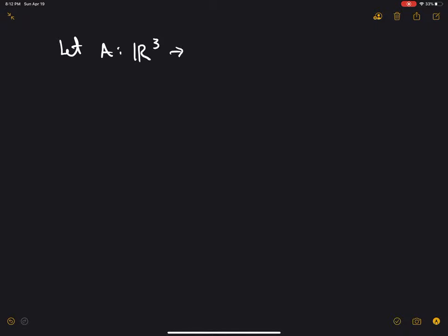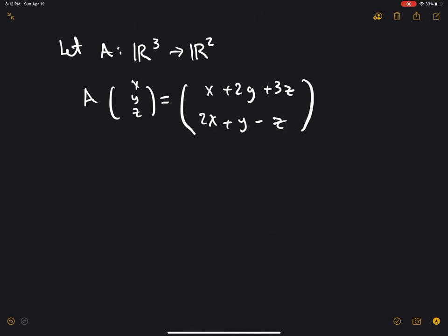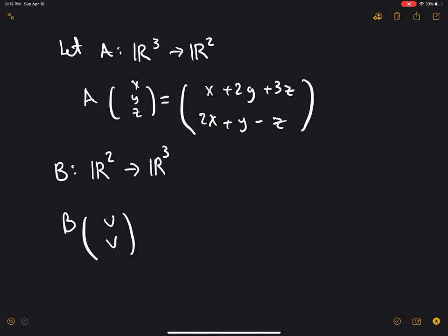In this video, let me work out matrix multiplication as composition of linear operators. Suppose that we have two linear operators. Let A be the linear operator from R3 to R2, given by A of (x, y, z) equal to (x plus 2y plus 3z, and 2x plus y minus z). And let B be the operator from R2 to R3, given by B of (u, v) equals (u, u plus v, and minus 2u plus v).